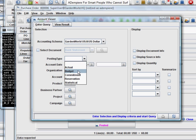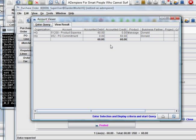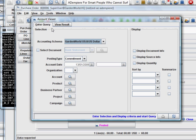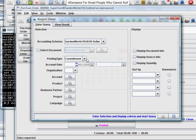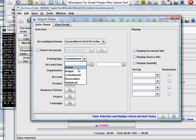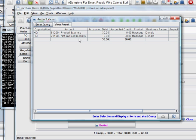And let's view commitment first. Here we are, we have a product expense under PO commitment. And if you were to view actual accounts, we might just see that we have received only half of that.